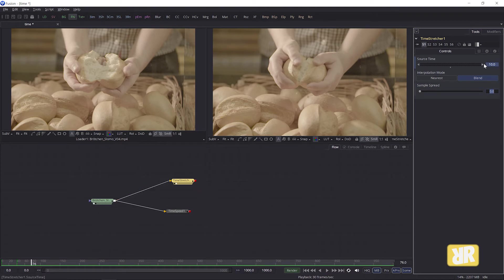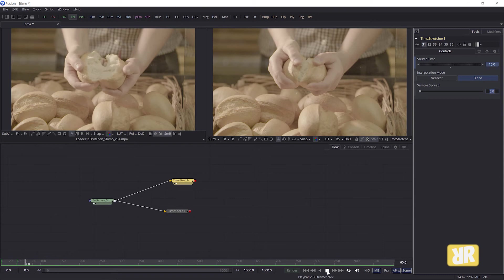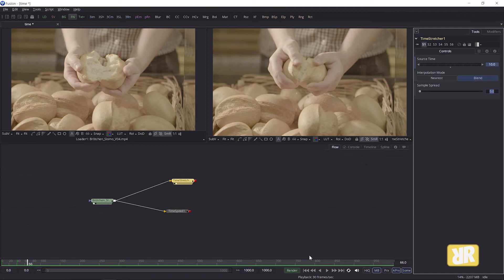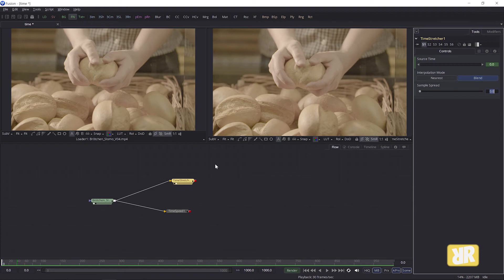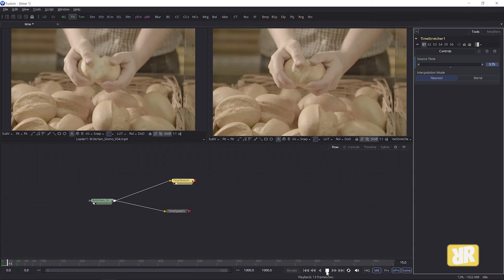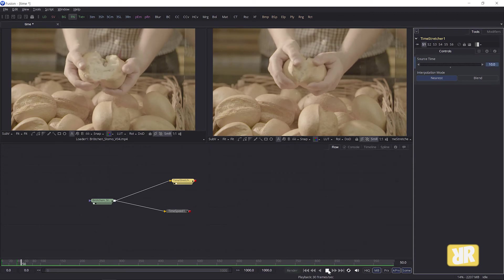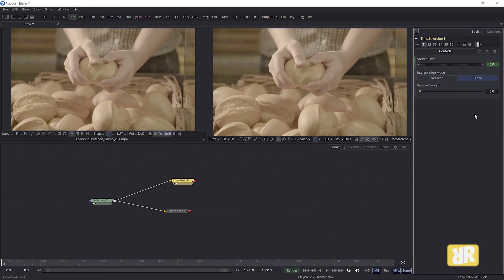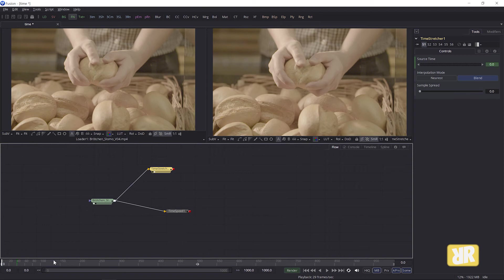And one more thing you have to take care of are these two interpolation modes, nearest and blend. Blend works pretty pretty pretty neat if you ask me. It basically creates frames in between those frames that already existed. And yeah, blends everything nice and smooth together. Let me switch to nearest for a second to show you the difference. And now I play back and you can see it just looks like there are frames missing. It simply does not look good at all. So in general, I would say blend and you're good to go. And with sample spread, you can adjust your blending a little bit more. And that's all there is to it.